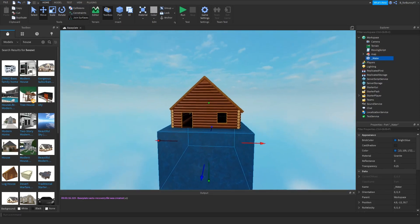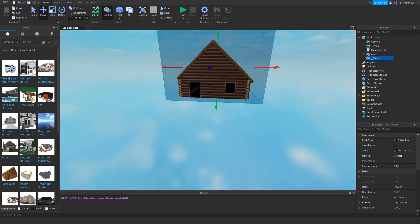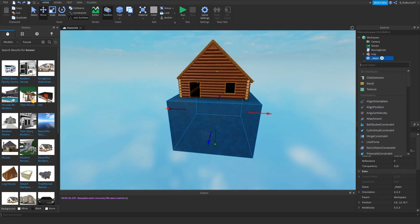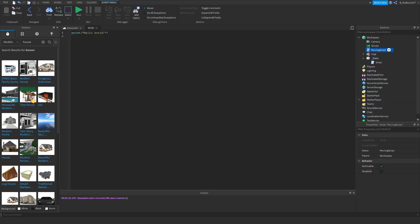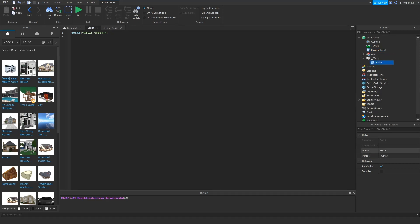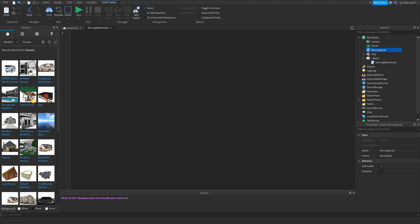So it's going to be moving up by 25 studs. So you want to insert a script and then you can delete. This is just the moving script I made earlier to test it, but you can rename this moving water or script or whatever you want. So I already made this, so yeah you want to delete print hello world obviously. Then write t equals and then the amount of studs you're going to have it move up.